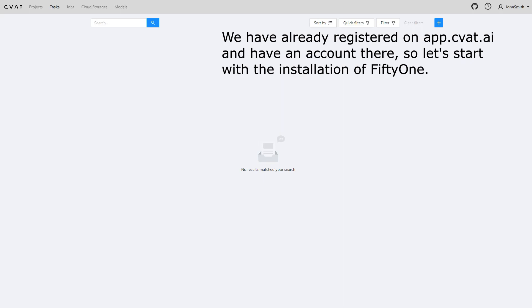CVAT AI is one of the most popular open-source image and video annotation tools available, and we've made it easy to upload your data directly from FiftyOne to CVAT AI to add or edit labels.